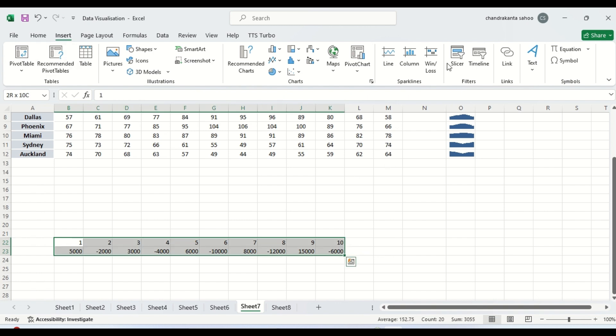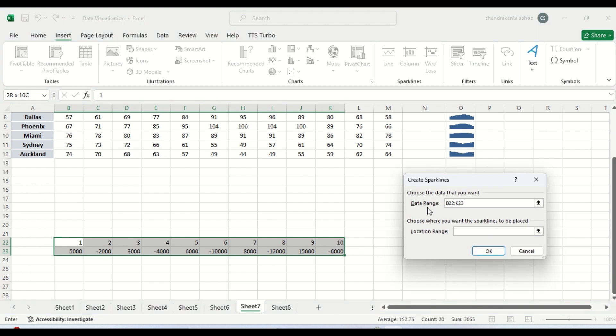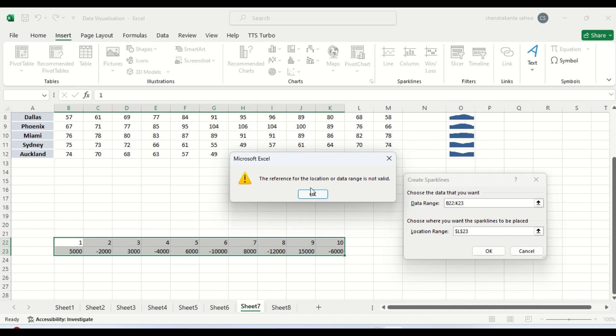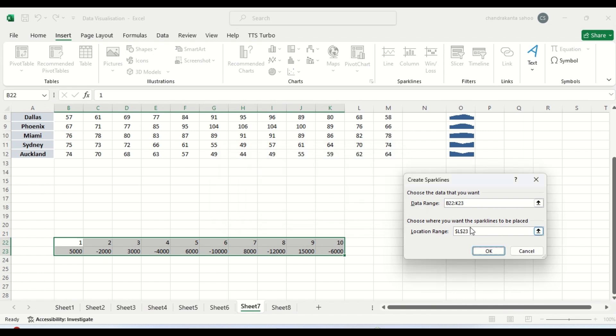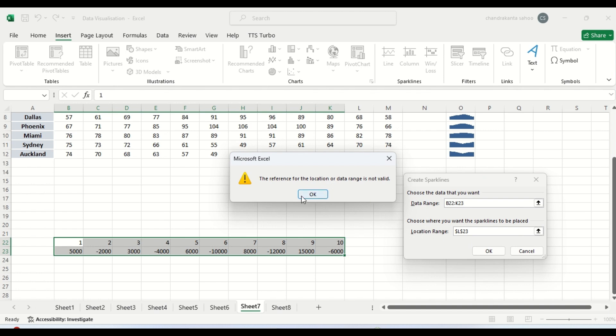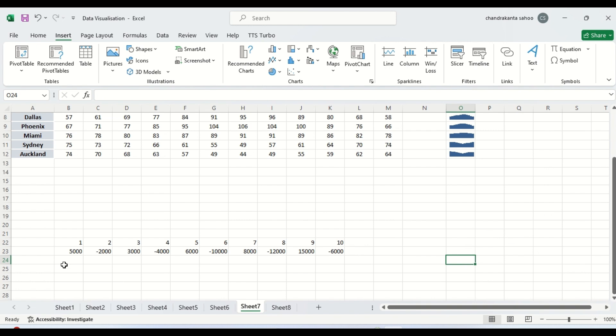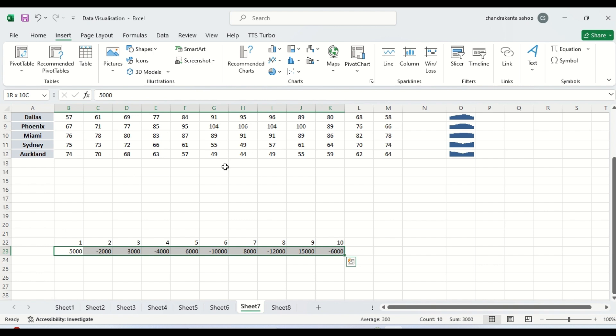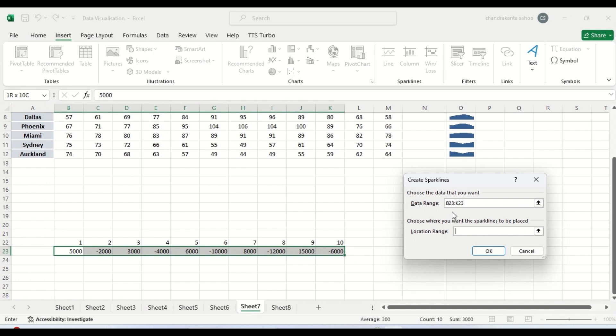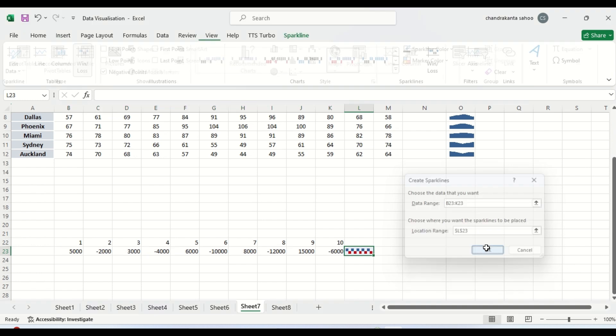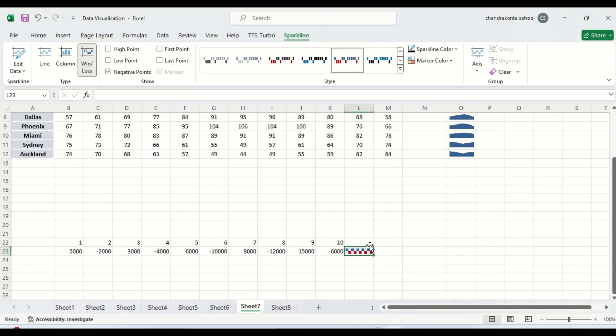Then insert sparkline. This is where we want to see. So this is the data that we are going to use. Then we can select this win and loss. This is the data. Then this is the range where we want to see. So you can see it has gone.